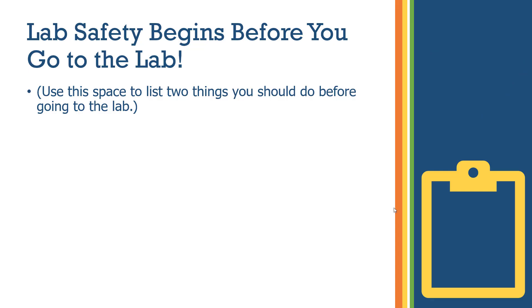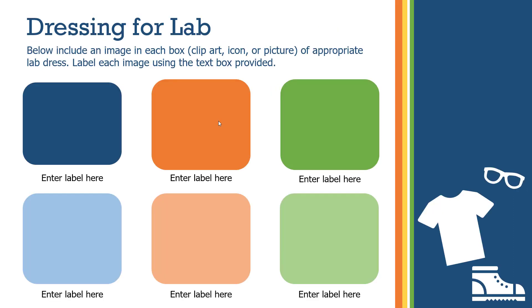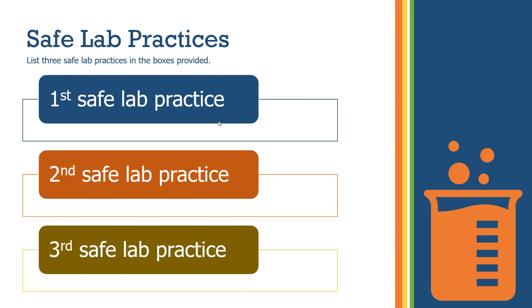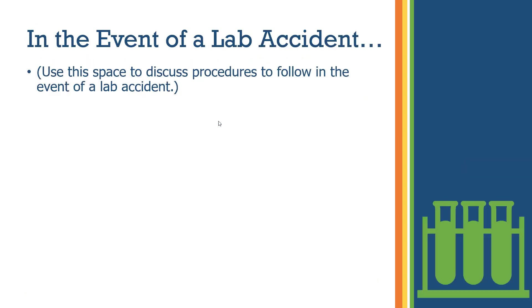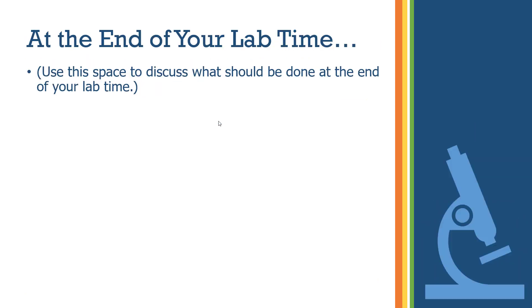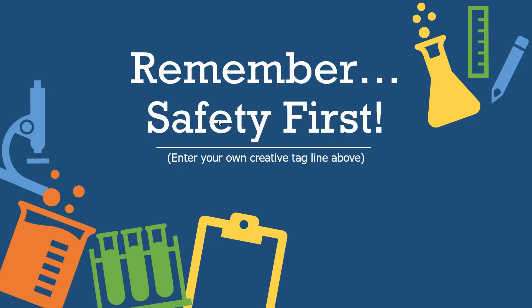You can move around the slide just like this and then speak as usual, like lab safety begins before you go to the lab and so forth, and use the space. You can go to the next slide, talk about it, go to the next slide, talk about it, and so forth. Similarly, you go around and talk about the slides.